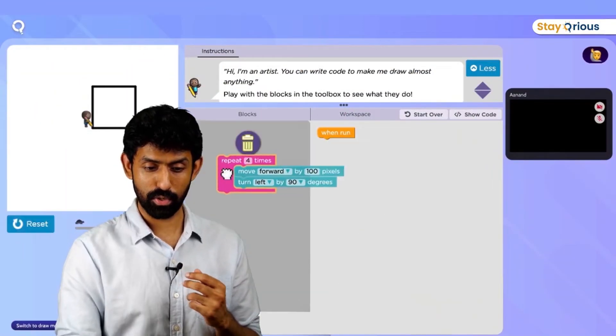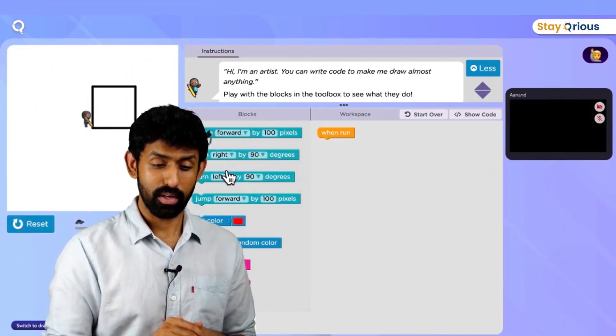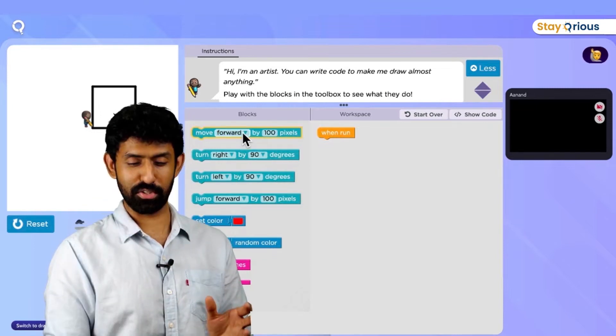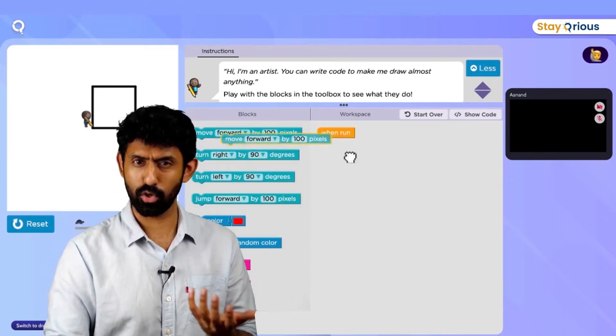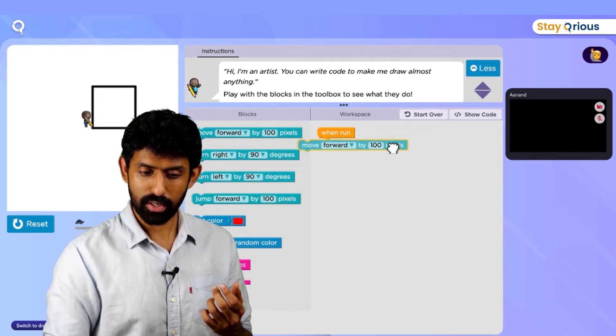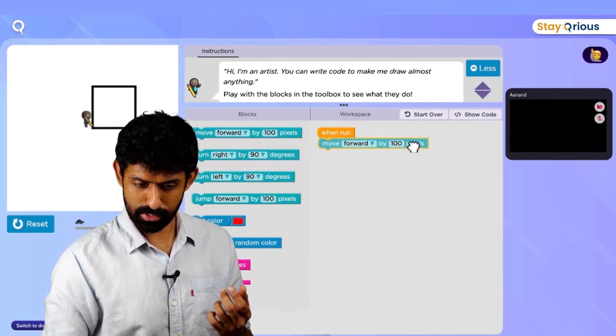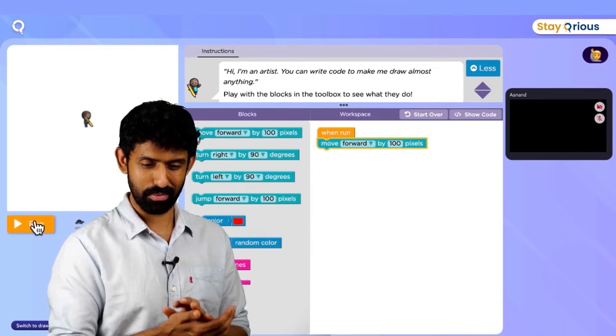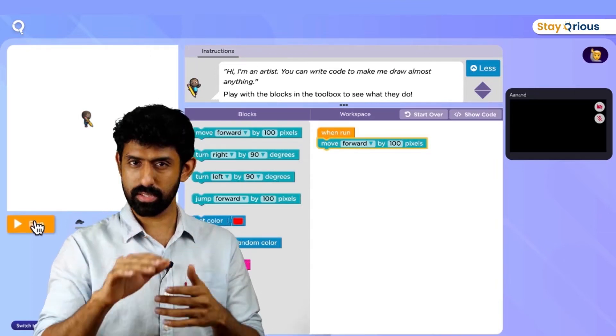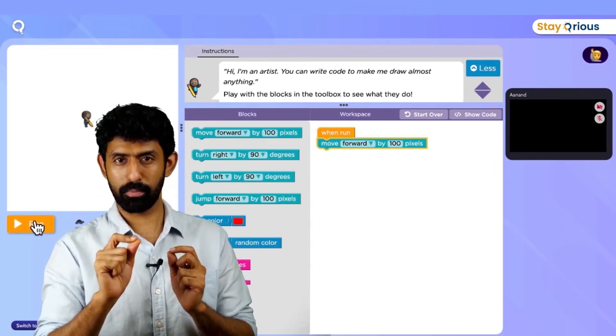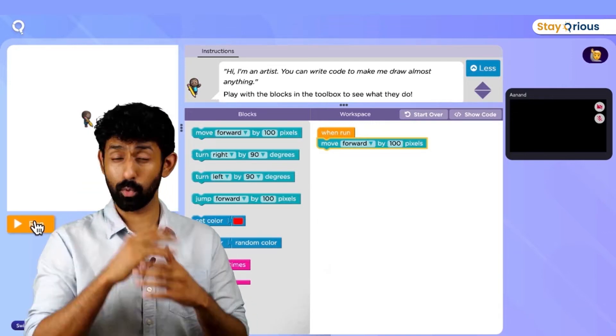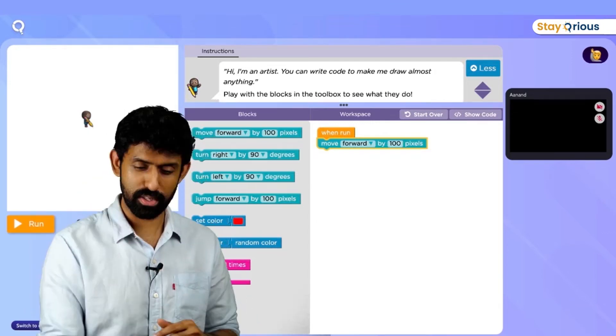I'm going to explore that by actually trying to create a square with code and talk about it. Let's jump to the coding screen. I'll get rid of the code I've already written. Don't worry too much about the details here — I'm just going to walk through how I would make the computer draw a square. Move forward by 100 pixels is the first thing I would do. A pixel is just like a tiny step — think about it that way.